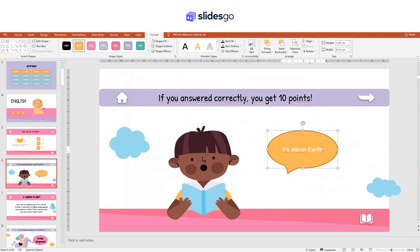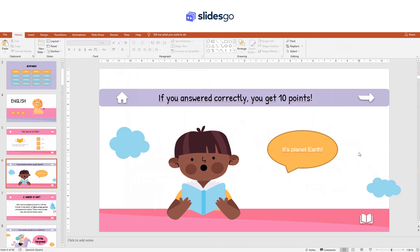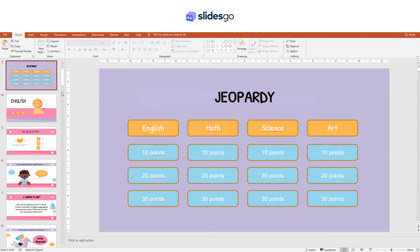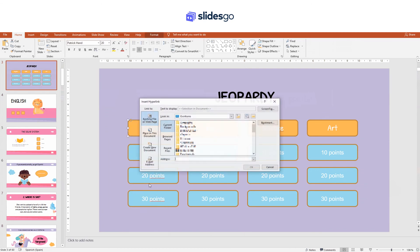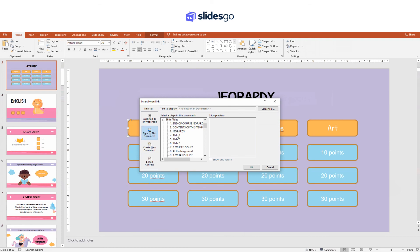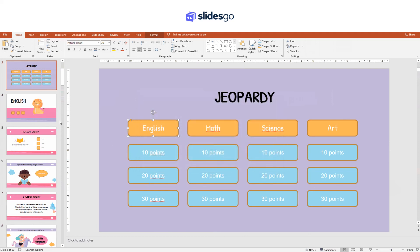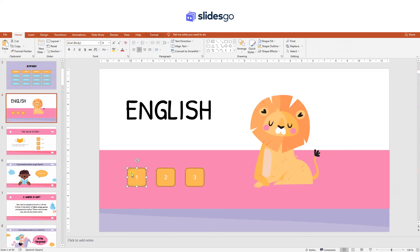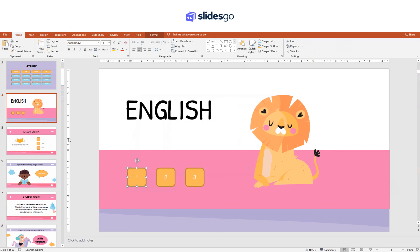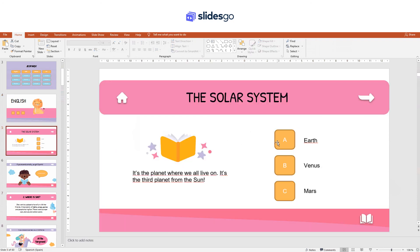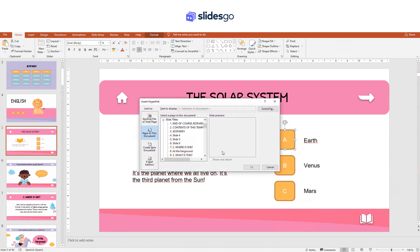Now we need to link the slides. For example, select a rectangle, right-click, and choose Hyperlink. Click on Place in This Document, select the slide you want to link to, and click OK. Do the same with the rest of the buttons until you're done.